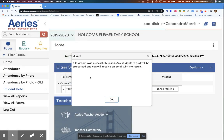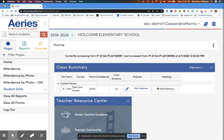Lastly, you will get a confirmation page that your classroom was successfully linked. Any students to add will be processed and you will receive an email with the results, which will show a list of the results.